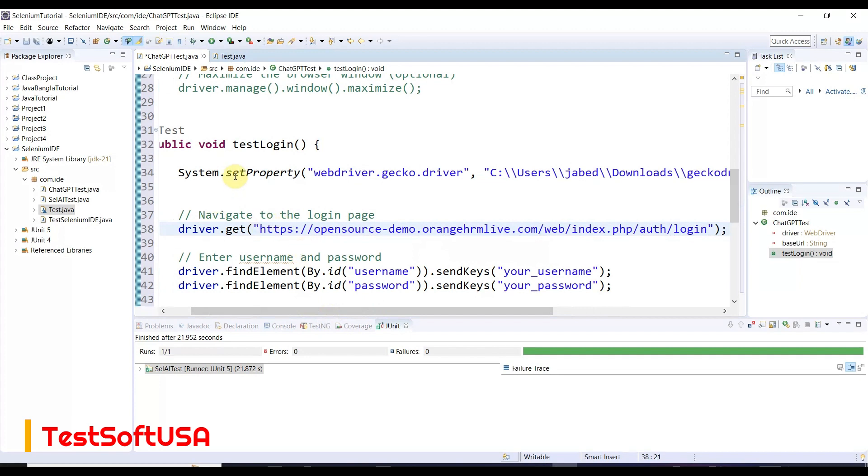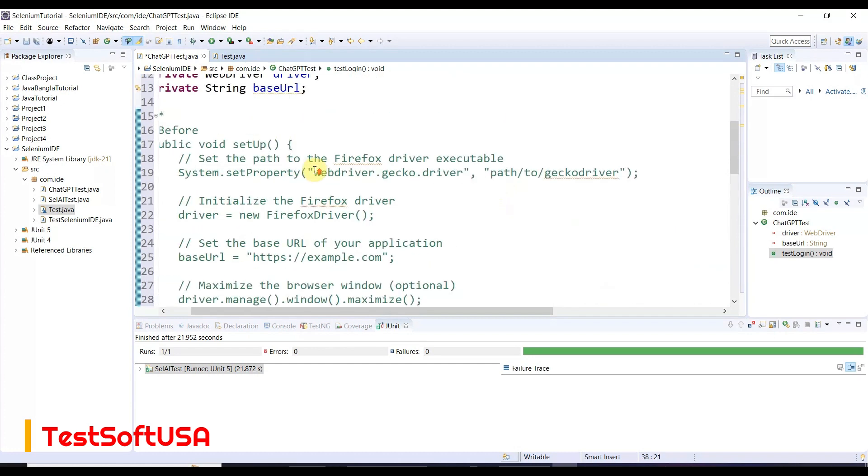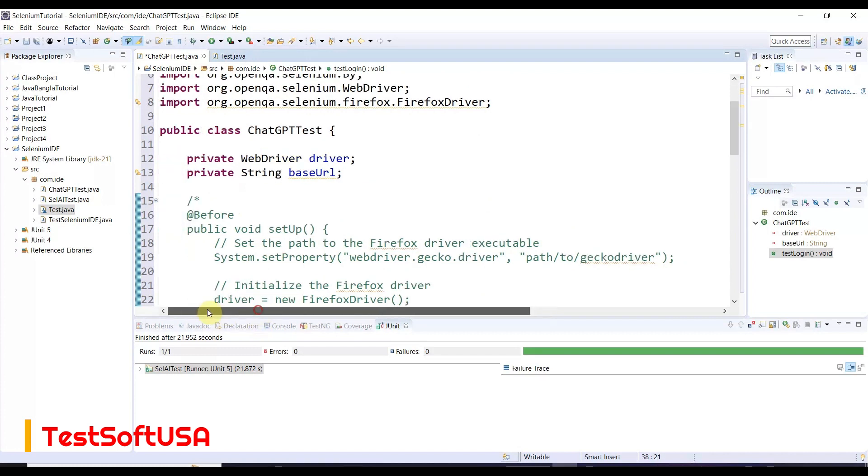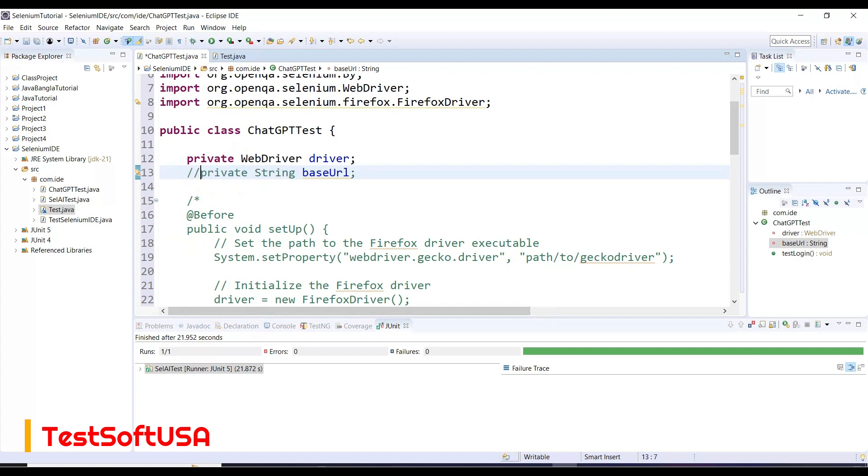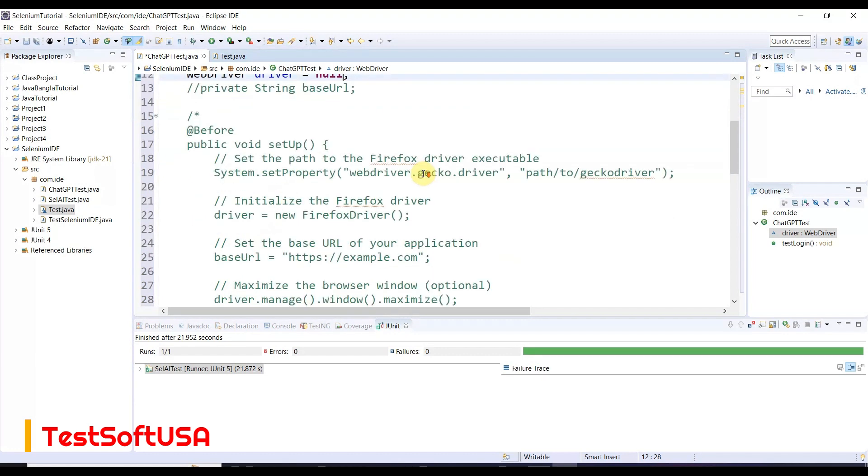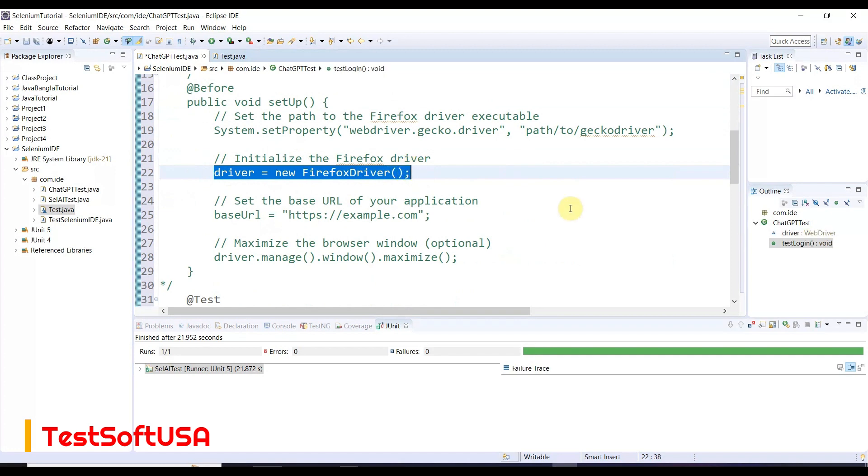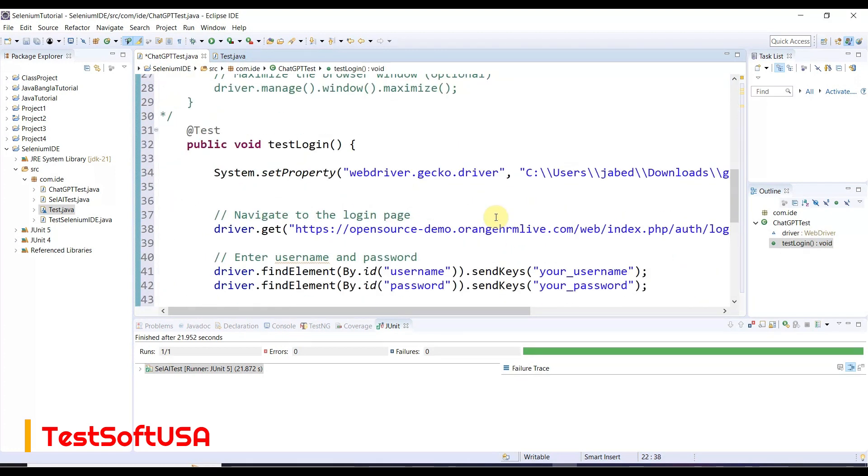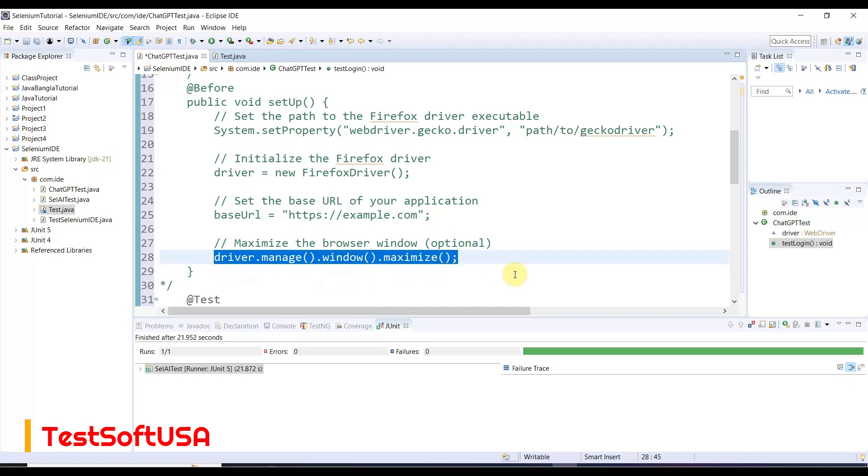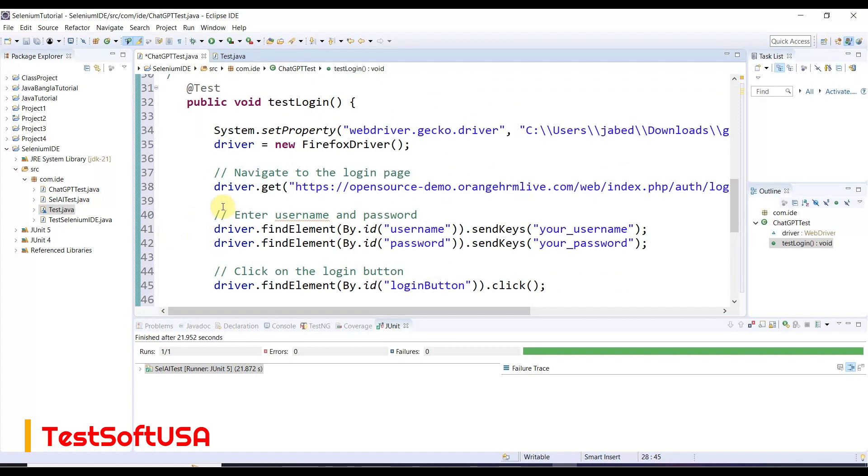Here is our URL. First we do System.setProperty. We'll use WebDriver driver, then initialize the Firefox browser. Let me copy from here. Then we'll do driver.maximize - after opening the browser it needs to be maximized.